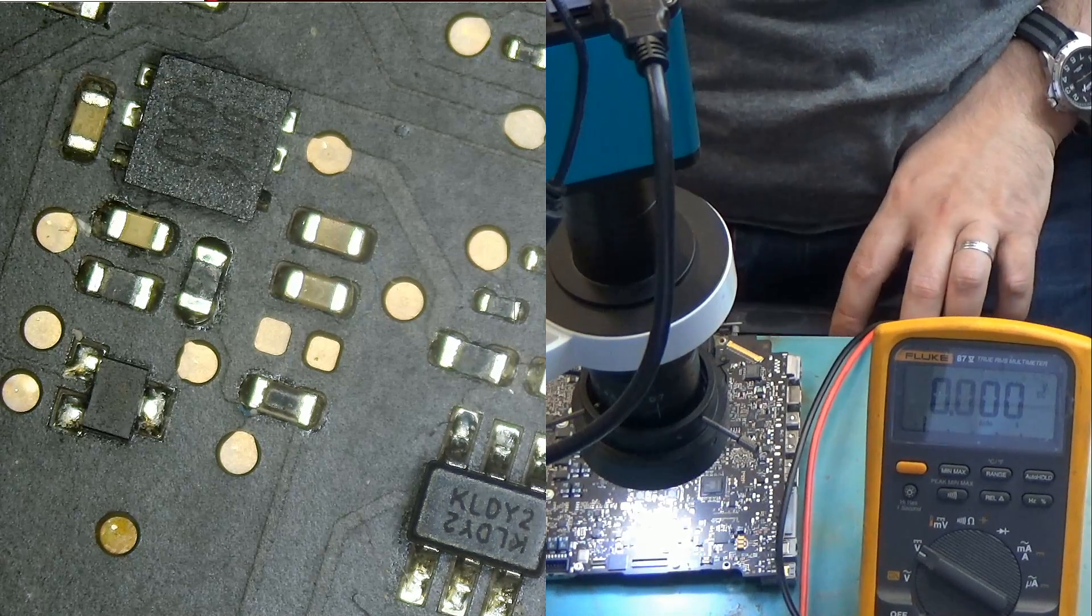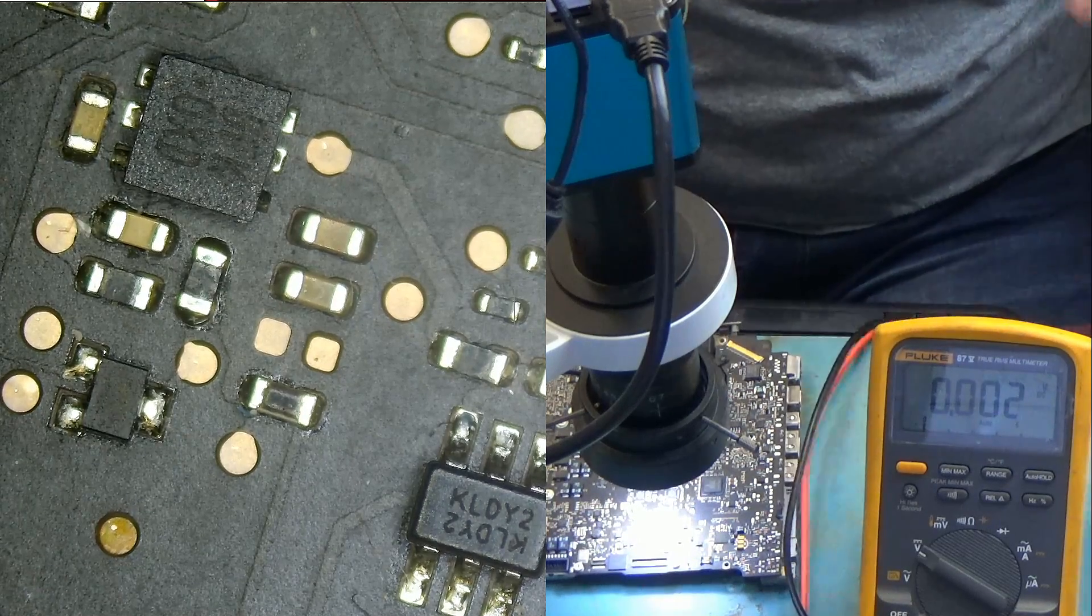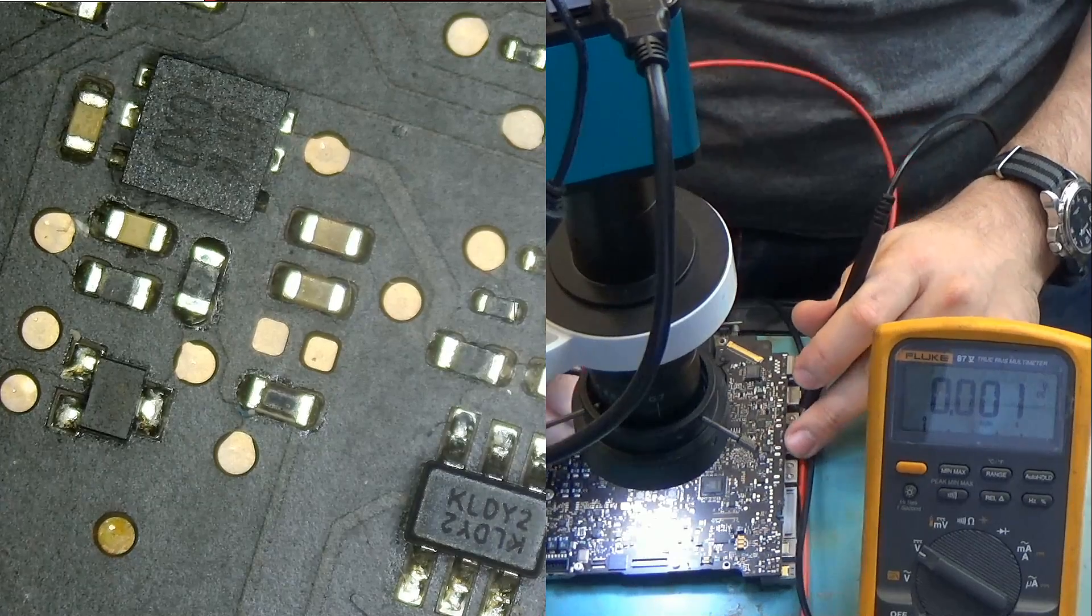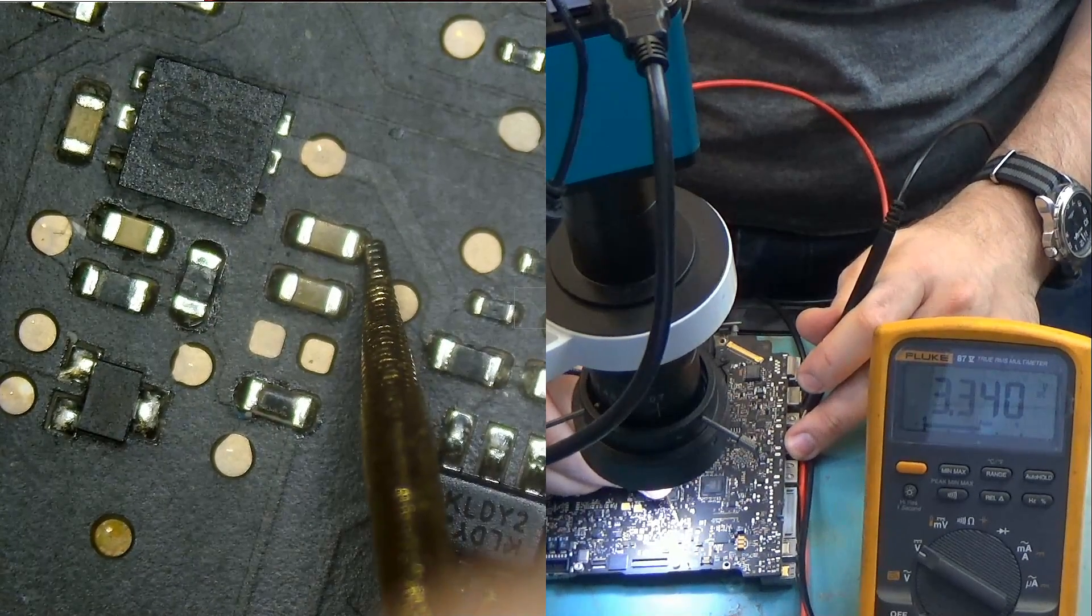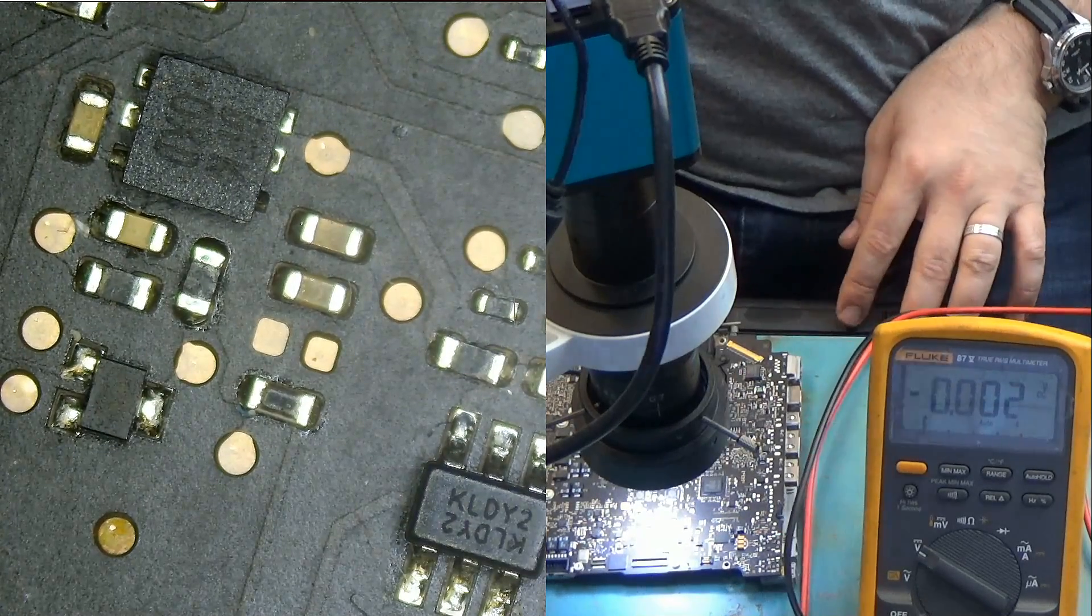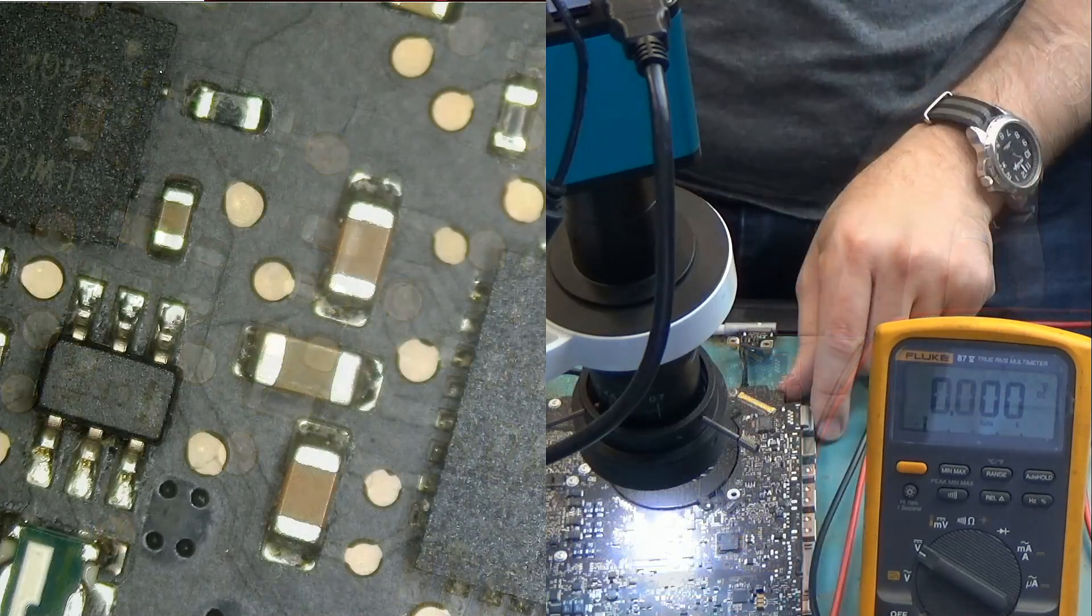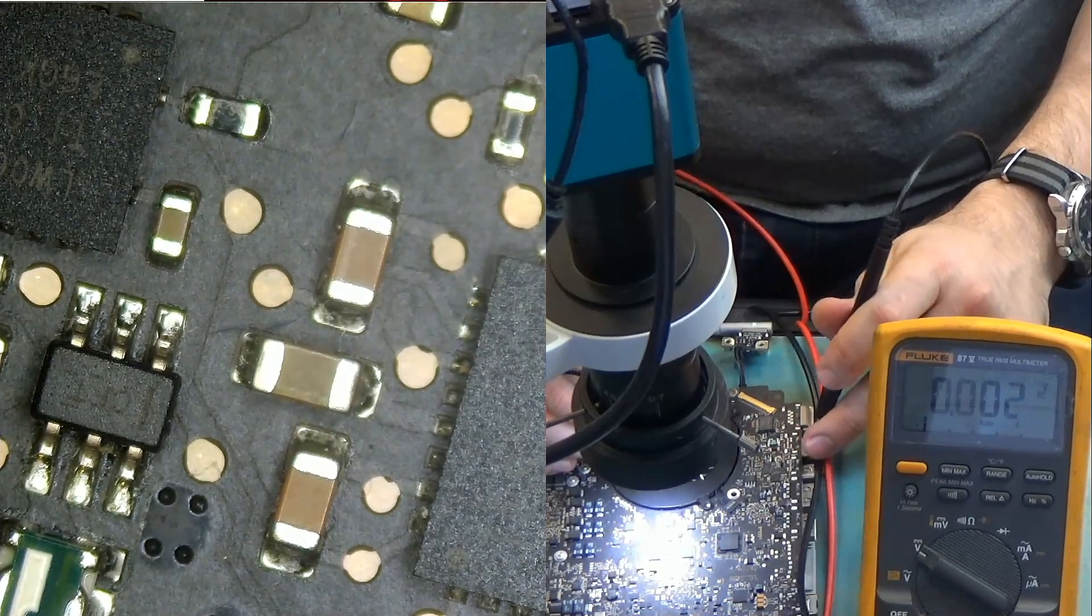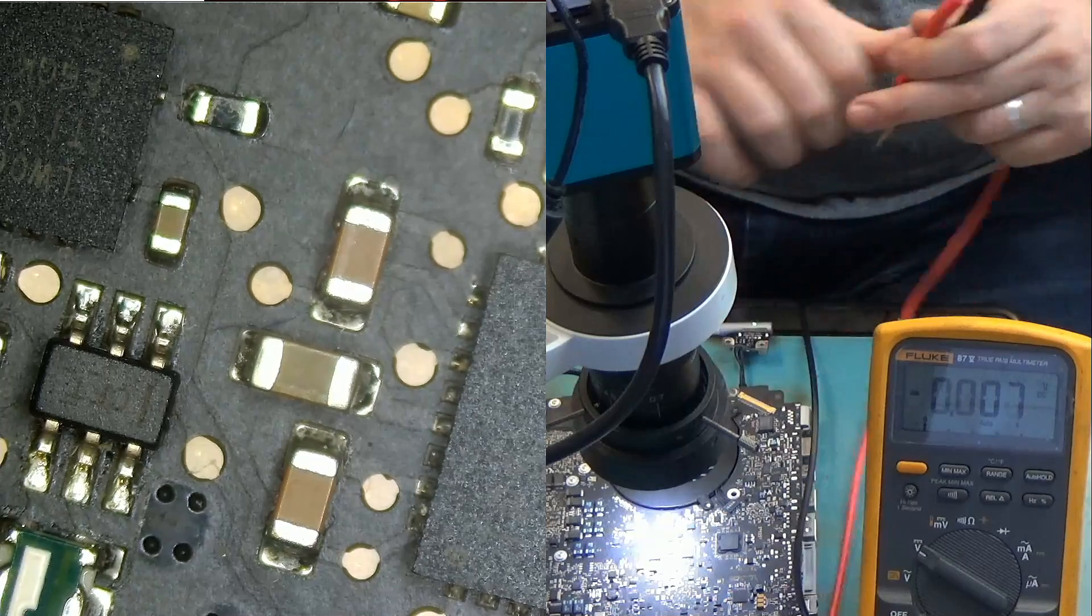So the first thing we're going to do is we're going to test PP V RTC G3 hot and let's see if we have it and yes we do. Let's test PP 5V S5 and that should be right over here. We do have it.